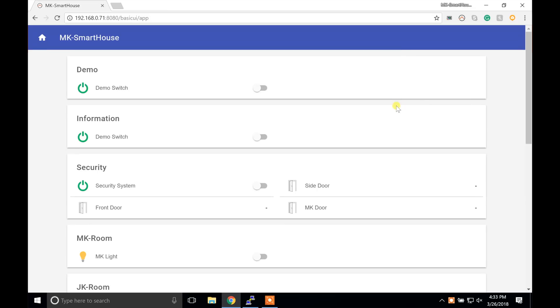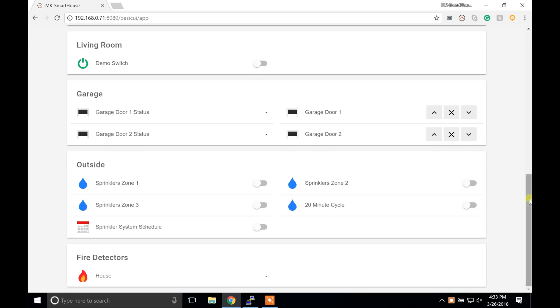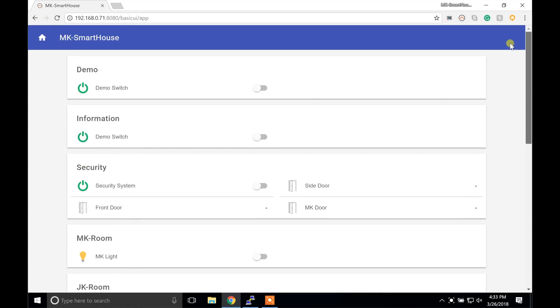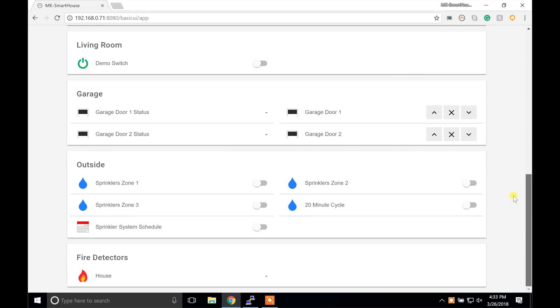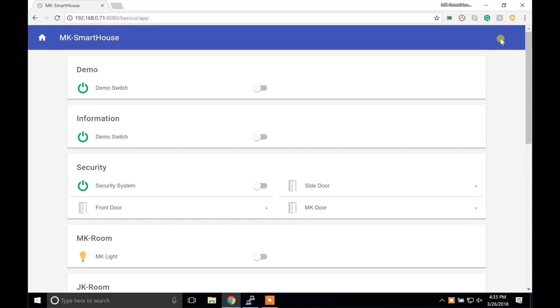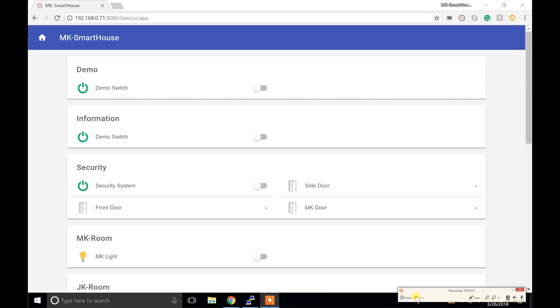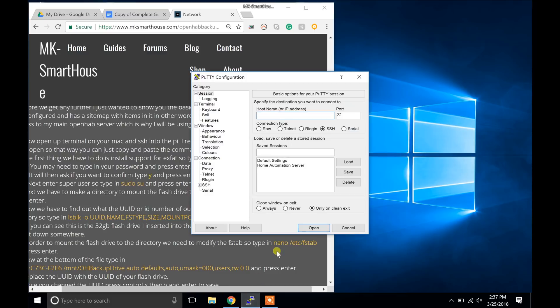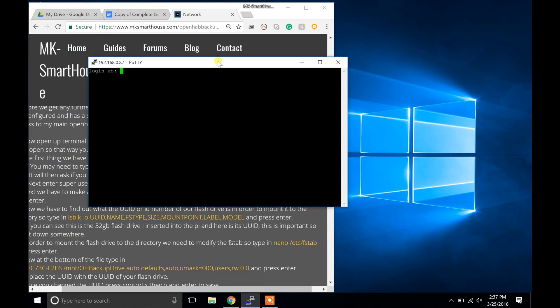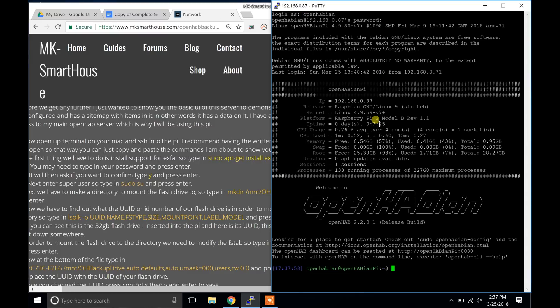Before we get any further I just wanted to show you the basic UI of this server to demonstrate that this Pi is fully configured and has a sitemap with items in it. In other words it has data on it. I have already done this process to my main OpenHAB server which is why I will be using this Pi. Now open up PuTTY to SSH into the Pi. I recommend having the written version of this guide open up so that way you can just copy and paste the commands I am about to show you.